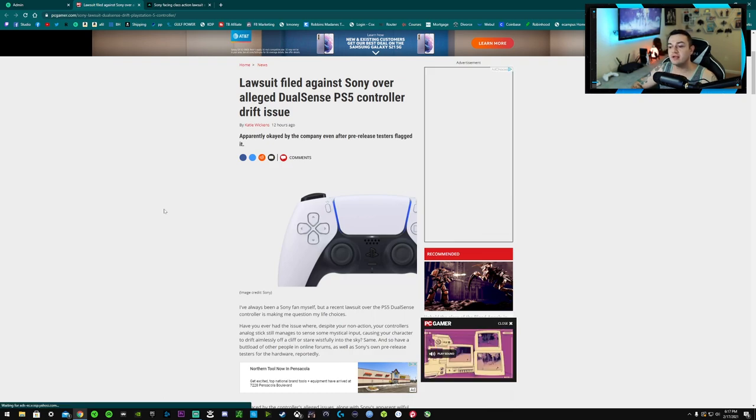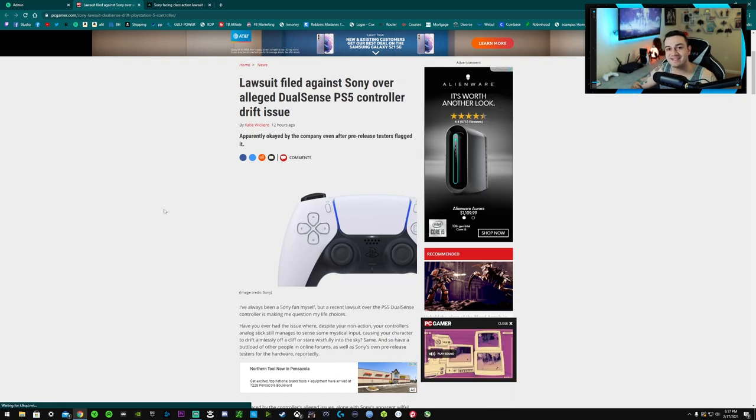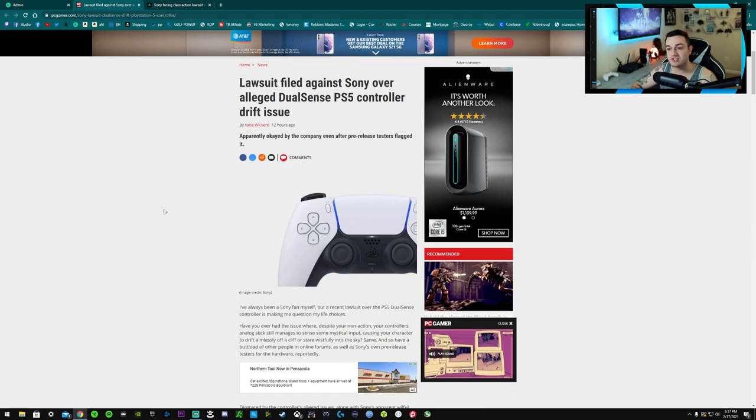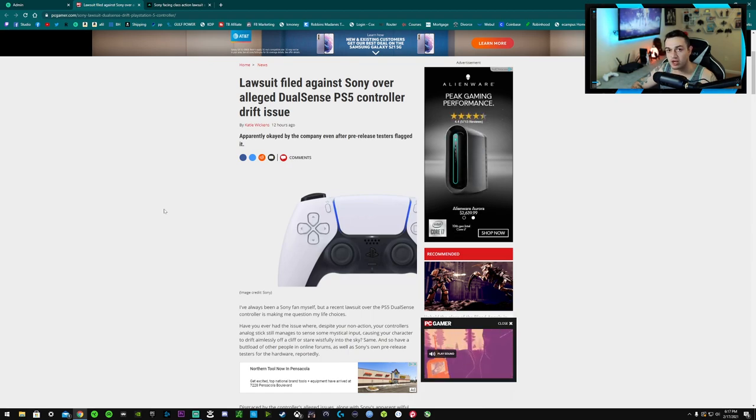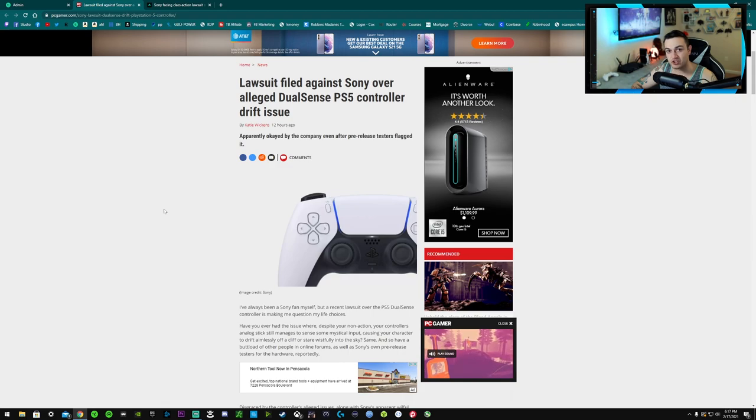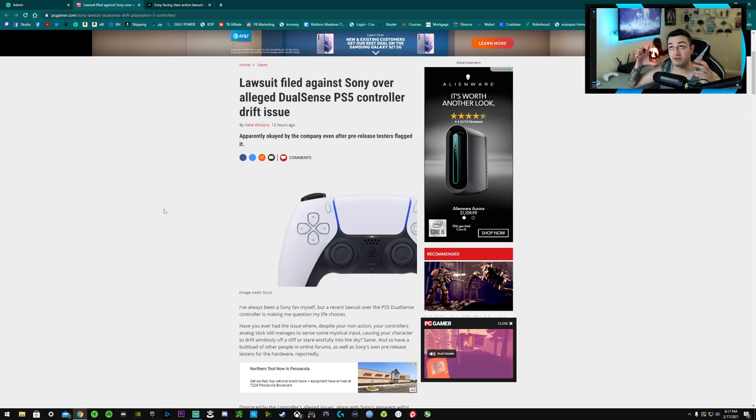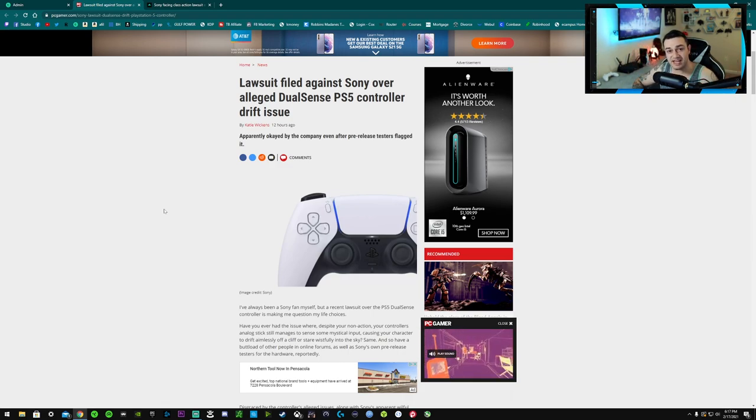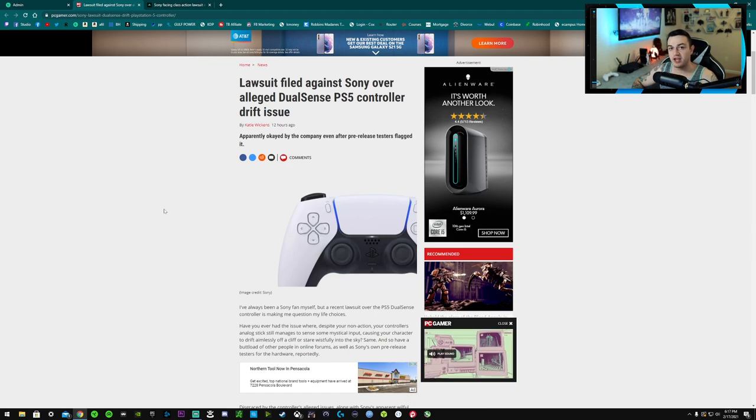And now it's gotten to the point with DualSense 5 controllers already, just a few months after launch, to a class action lawsuit. There's that many people suffering from this to where they're actually taking legal litigation here to get their money back from Sony.